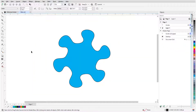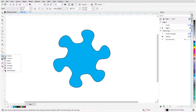The Contour tool is part of the Effects tool group. This set of tools can be found toward the bottom of the toolbox and can be opened by clicking the small arrow in the lower right corner of whatever icon is displayed. The Contour icon is just below Shadow.